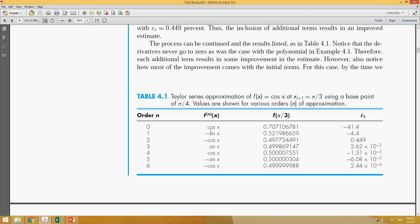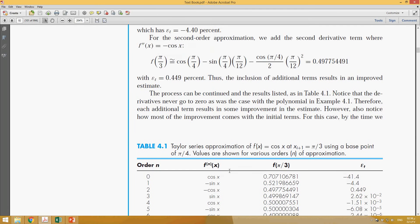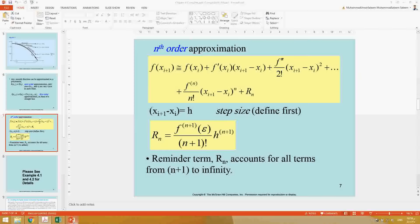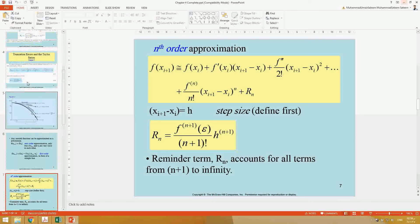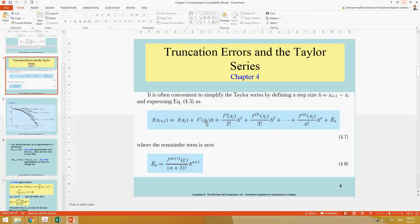First, we find the derivatives needed for each order: zero-order, first-order, second-order, third-order, and so on. These derivatives are required because the Taylor series needs them — the first derivative, second derivative, third derivative, and up through six derivatives to cover six terms.